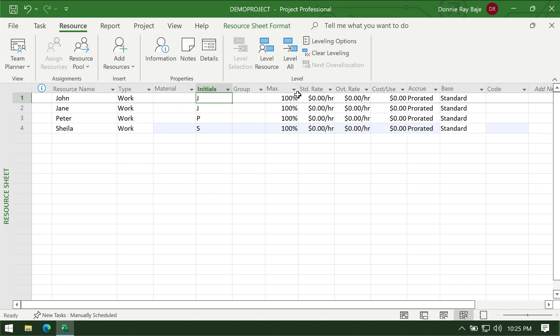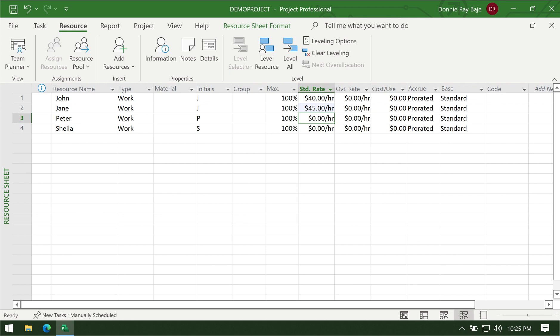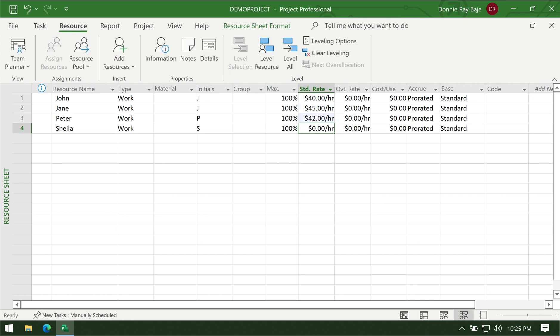The next part is the standard rate — how much do we pay each person per hour? We have to assign a certain number here. So for example, let's put $40 for John, $45 for Jane, $42 for Peter, and $35 for Sheila.